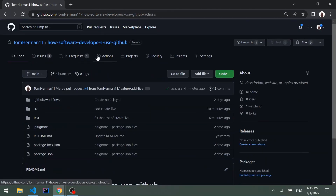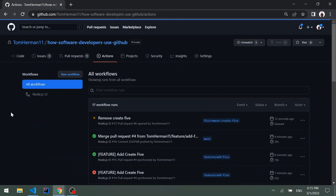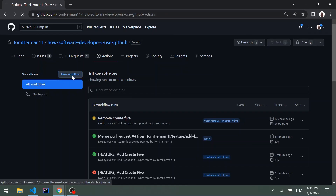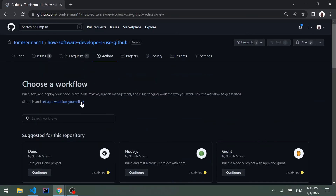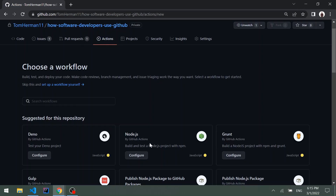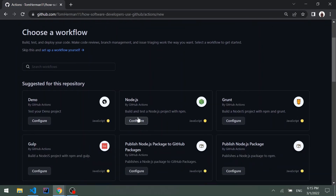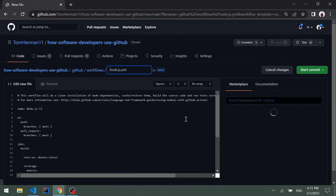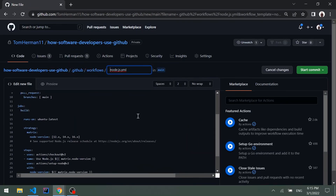The last part is to talk about the actions tab. The checks we saw running every time were added through the actions tab. For example, we can add a new workflow — what I added was a Node.js action.